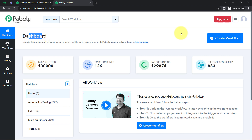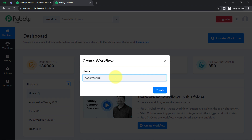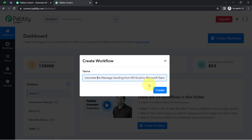Once you reach the dashboard, click on the blue button that says 'Create Workflow' and provide a name for your workflow. I'm going to name it 'Automate the message sending from MS Excel to Microsoft Teams.' Let me correct the spelling. Now simply click on 'Create' after providing the name.